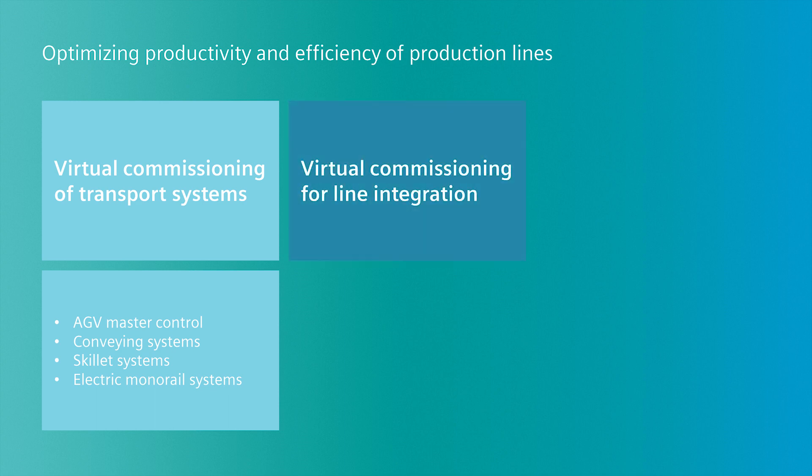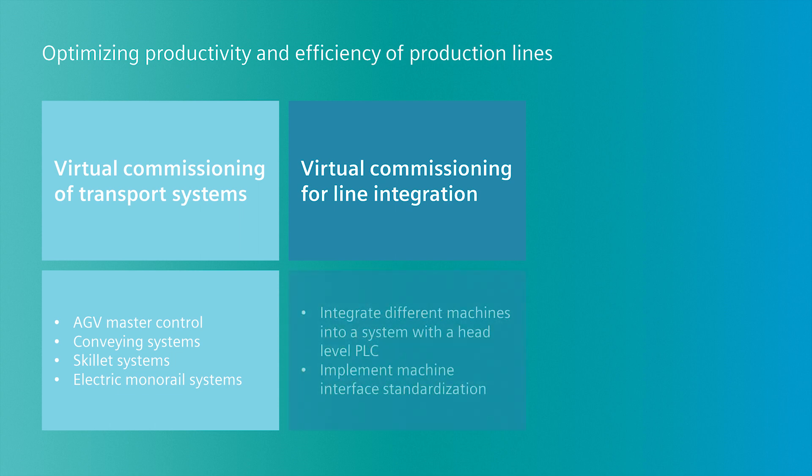Additionally, the software enables virtual commissioning for line integration when you need to integrate machines of different vendors into your system, or you want to introduce standardization for machine interfaces.